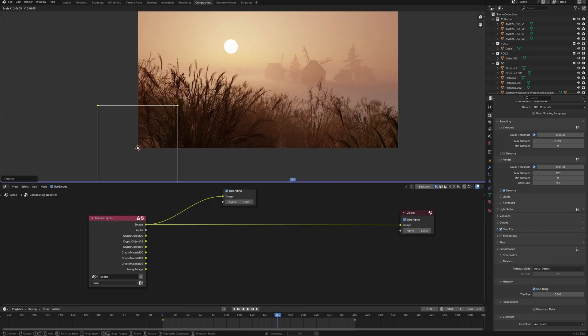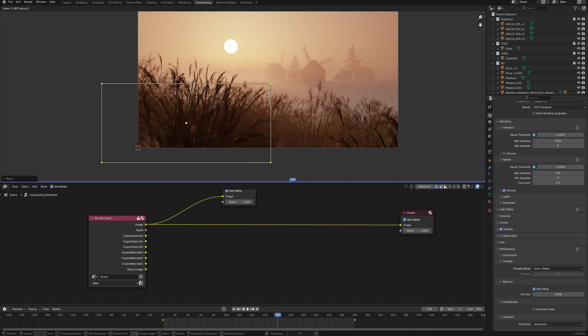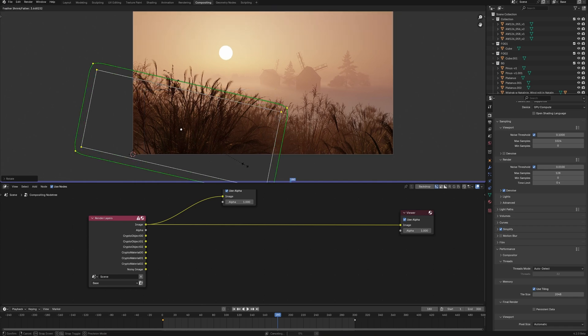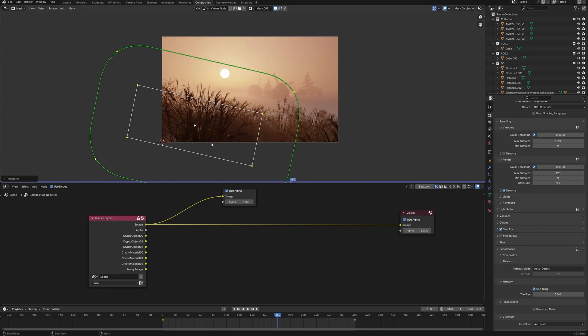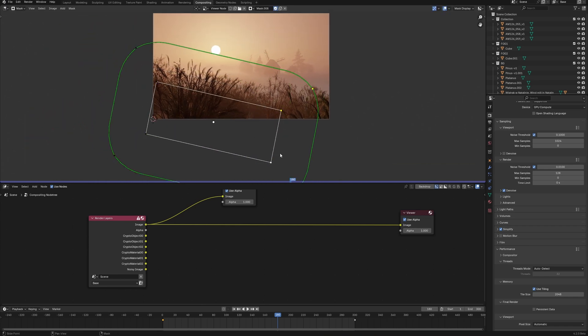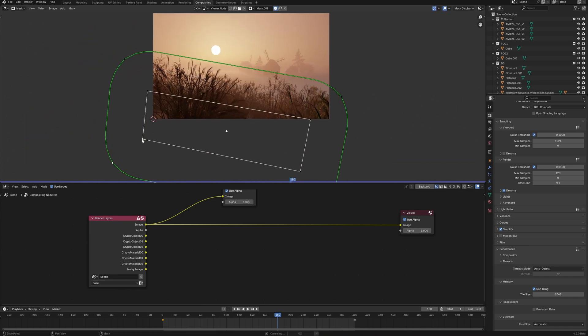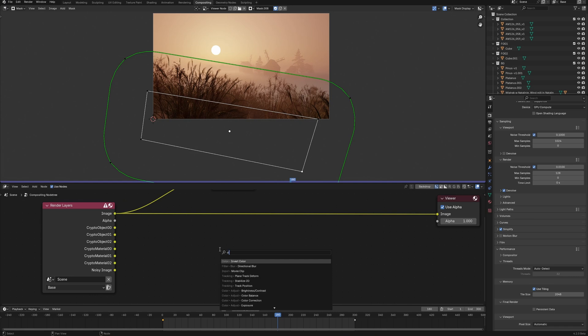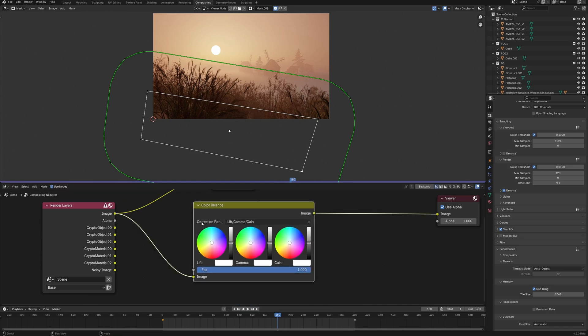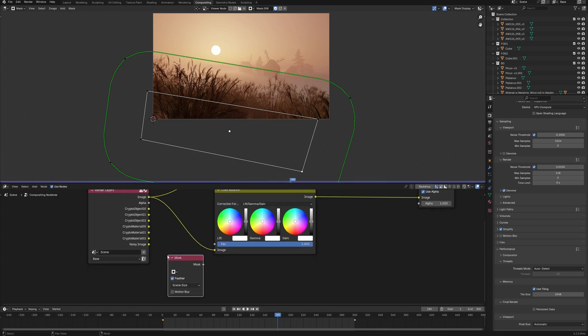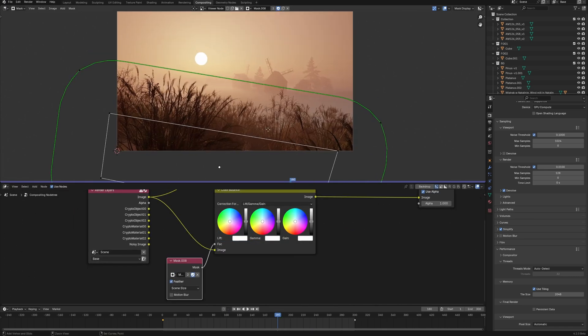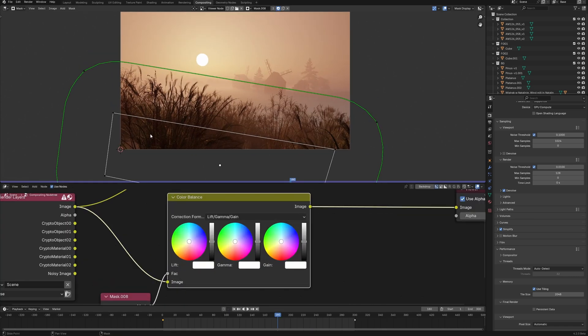With Blender 4.2, working in compositing has become enjoyable, and I have personally waited for this for a long time because I love compositing in Blender and I use it always in my work.